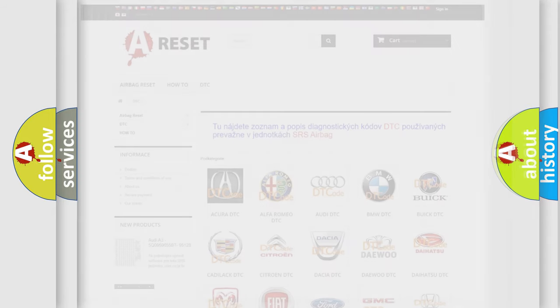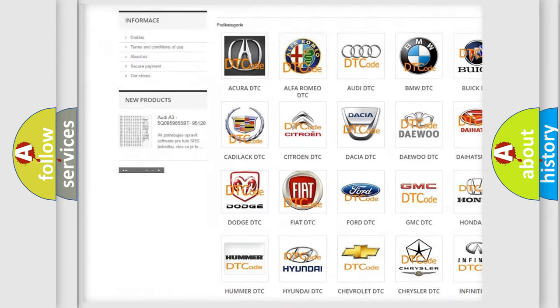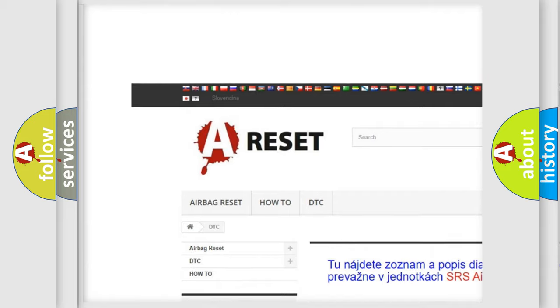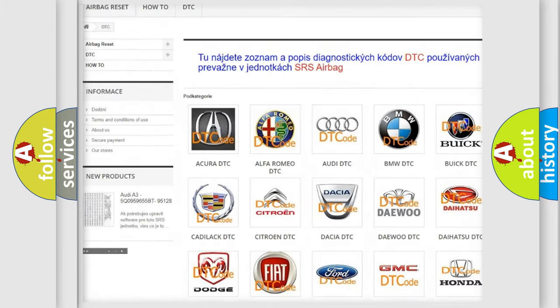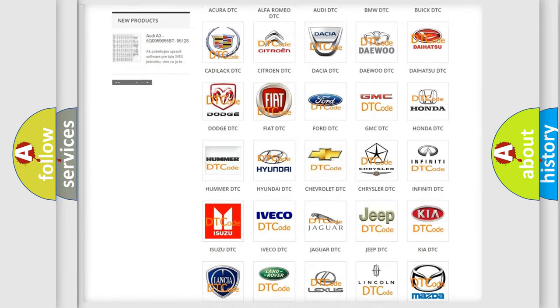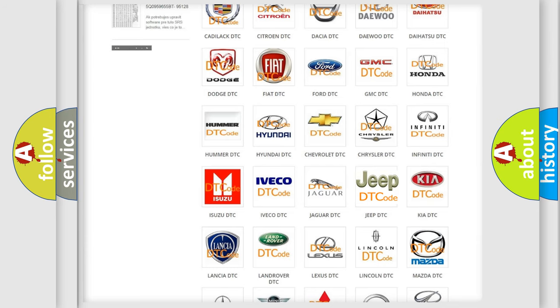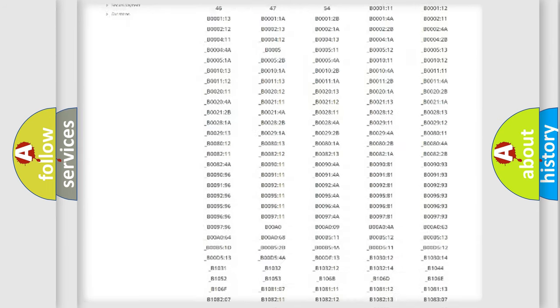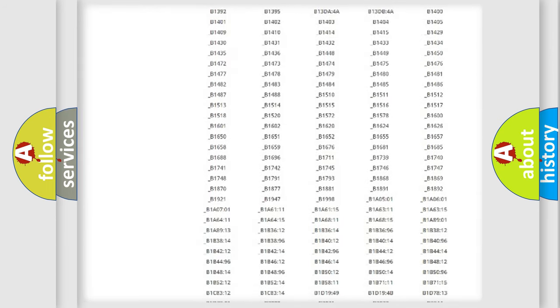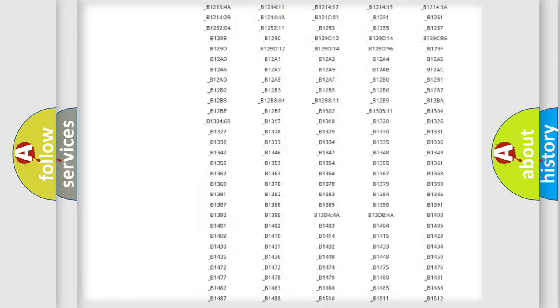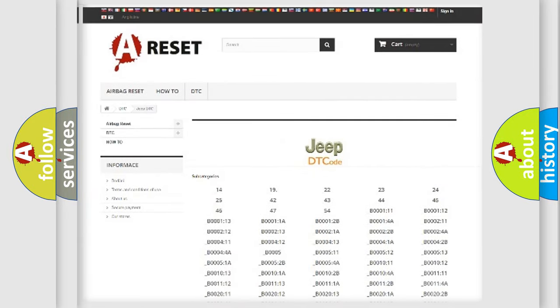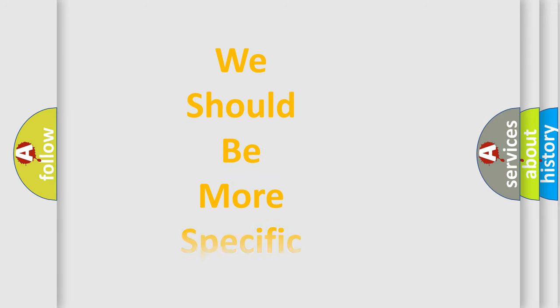Our website airbagreset.sk produces useful videos for you. You do not have to go through the OBD2 protocol anymore to know how to troubleshoot any car breakdown. You will find all the diagnostic codes that can be diagnosed in Jeep vehicles, and many other useful things. The following demonstration will help you look into the world of software for car control units.